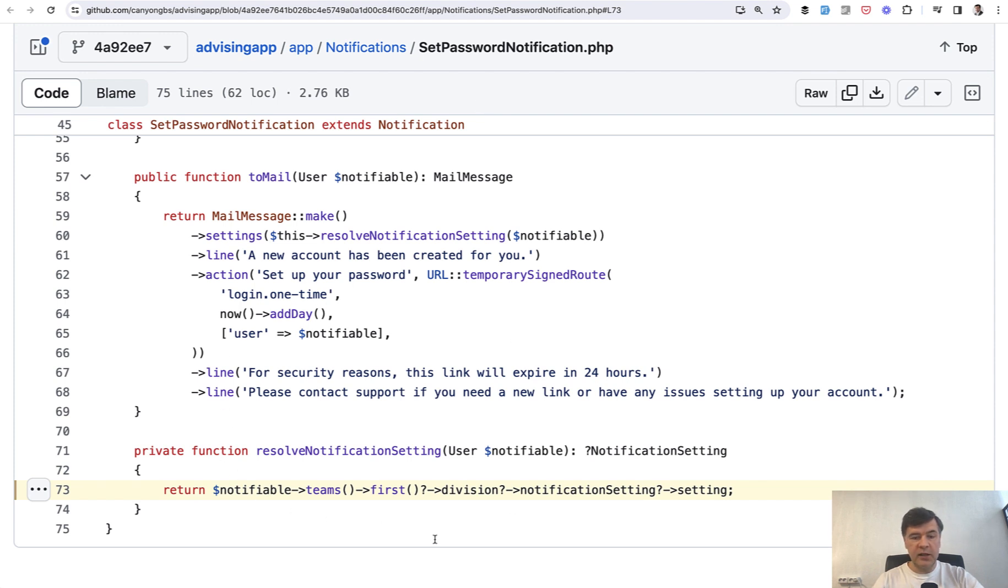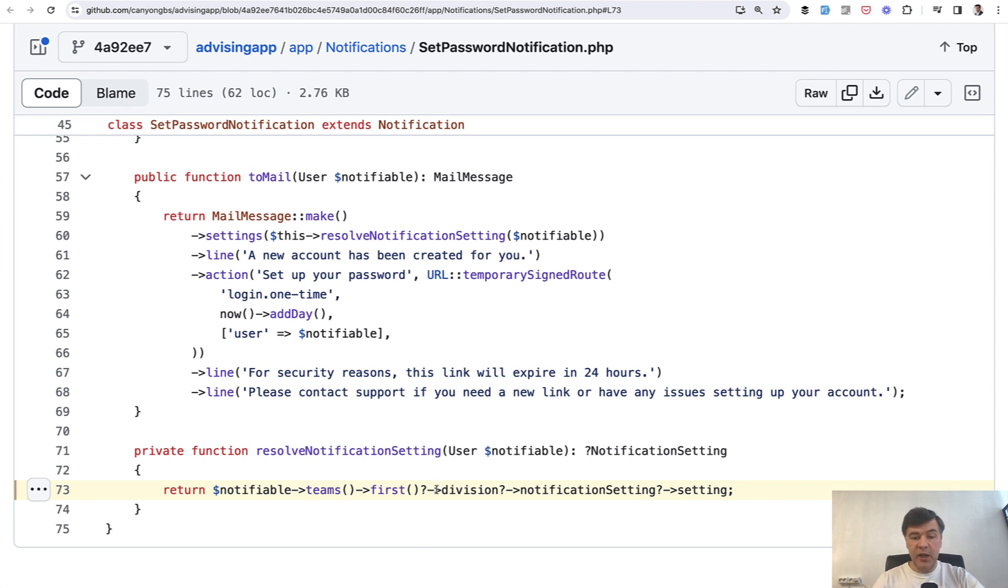This one highlighted line. So the first tip, even before polymorphic relations, is that it is possible to chain methods and properties like this with PHP 8's so-called null safe operator.